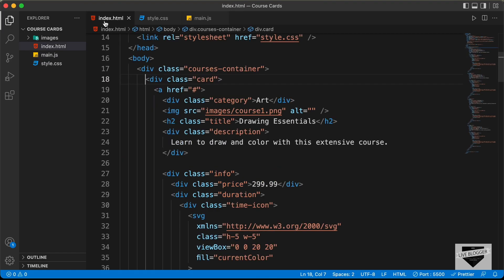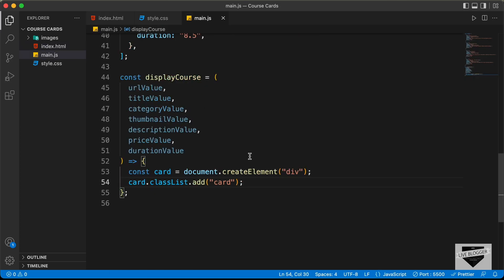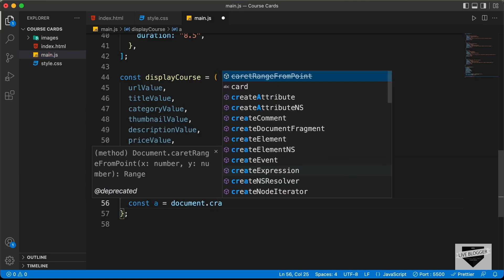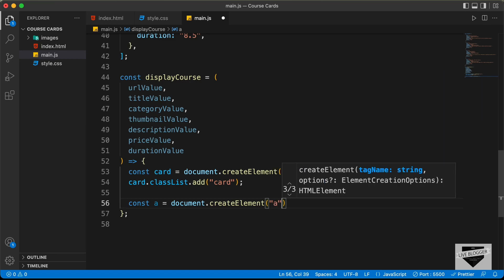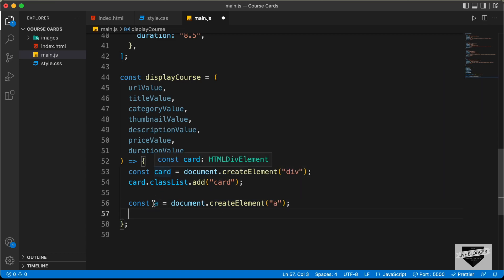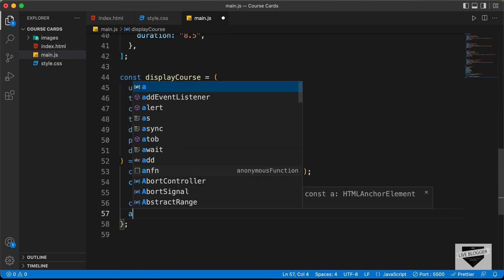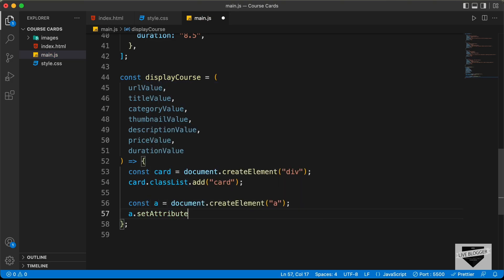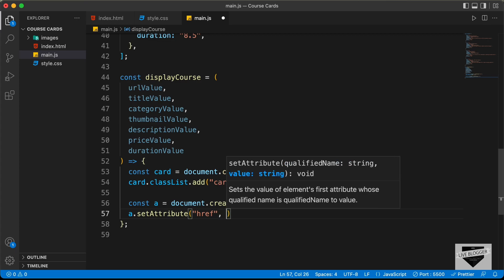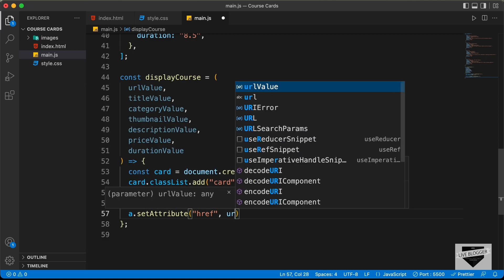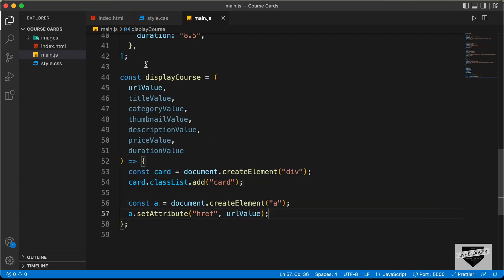The next thing we will do is create this anchor tag. Let's type const a equals document.createElement, and we'll create an a tag. The next thing we need to do is add the href, so here we need to add the link of the course. Let's set the attribute: a.setAttribute('href', urlValue).